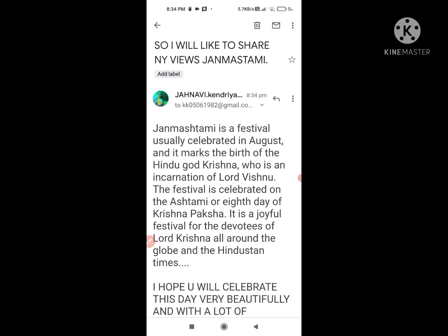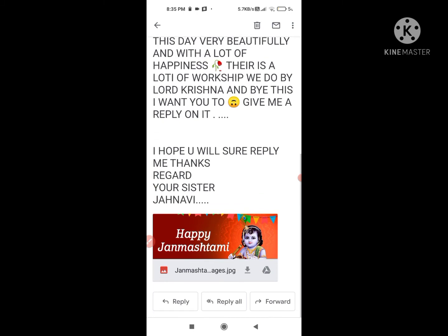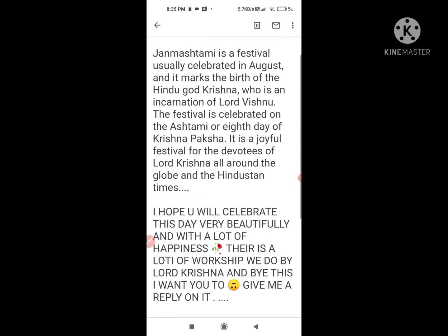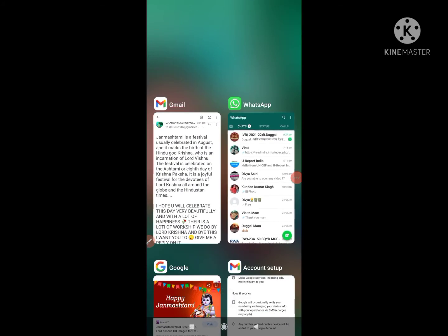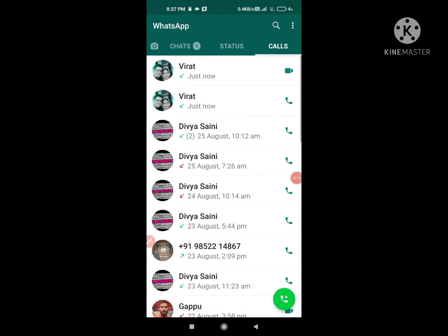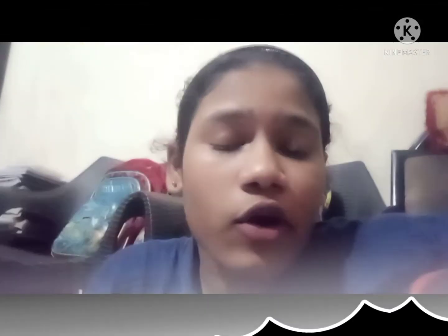So let's call my brother first and see if he will also respond. Now I am going to call my brother and let's see if he got the mail.